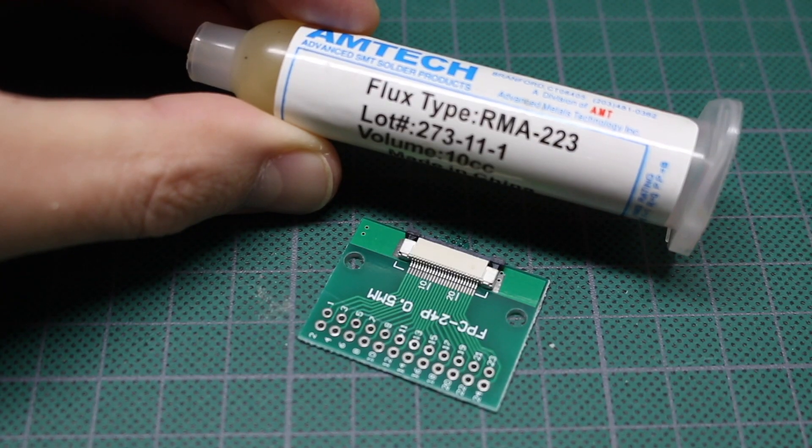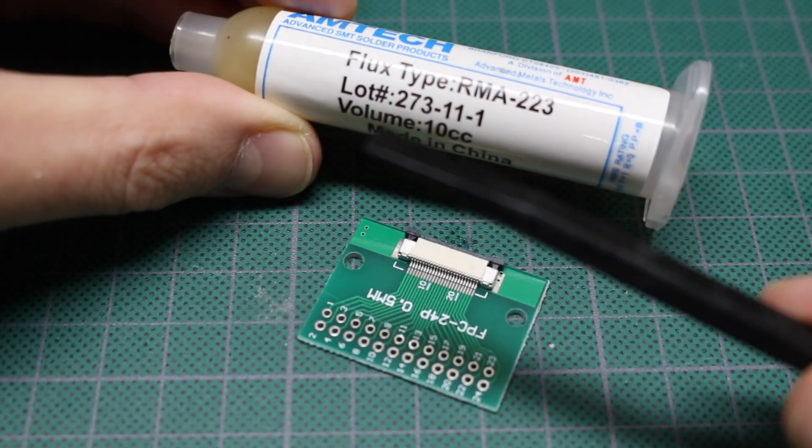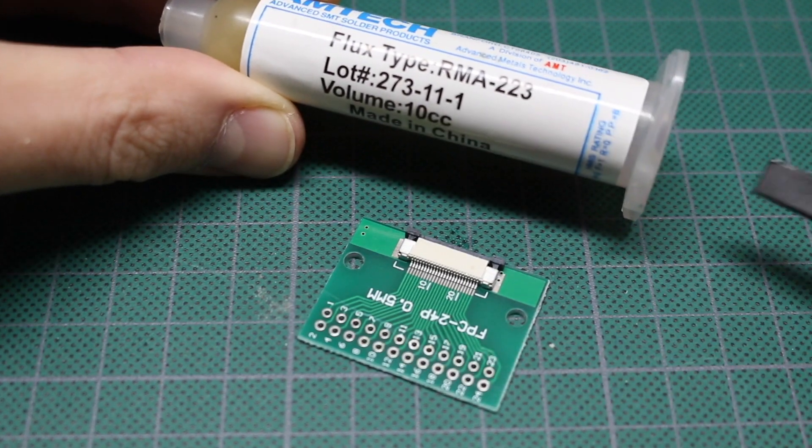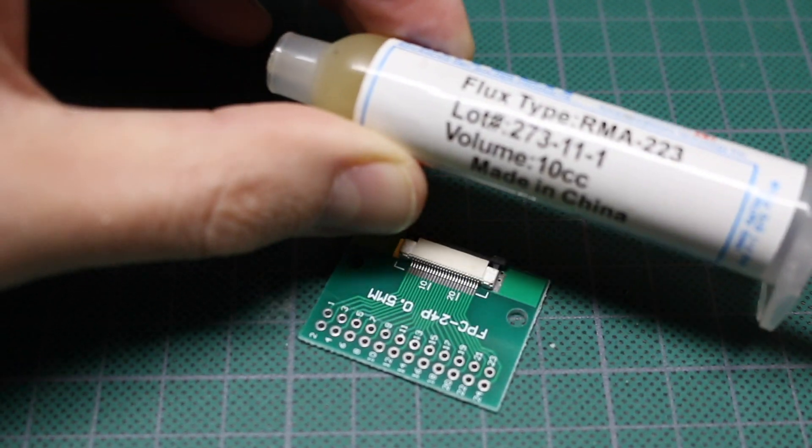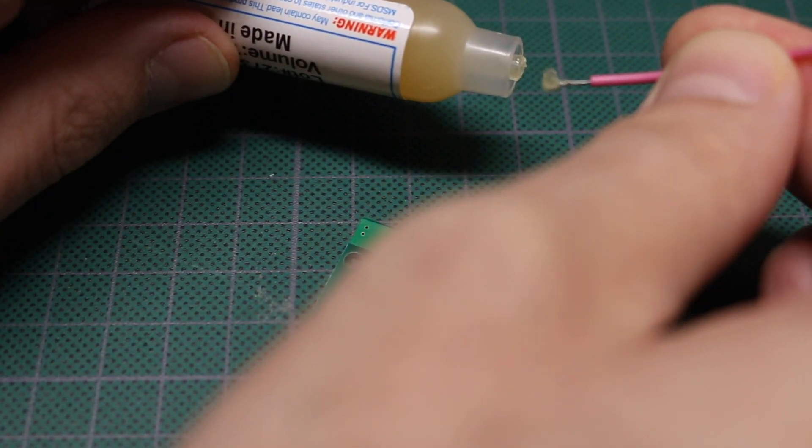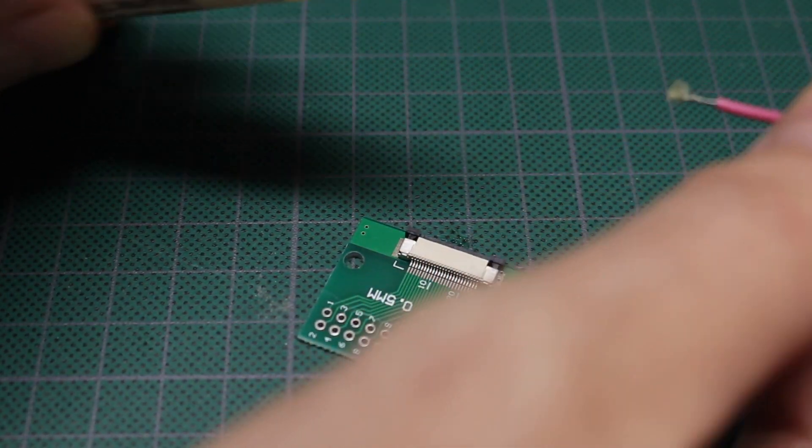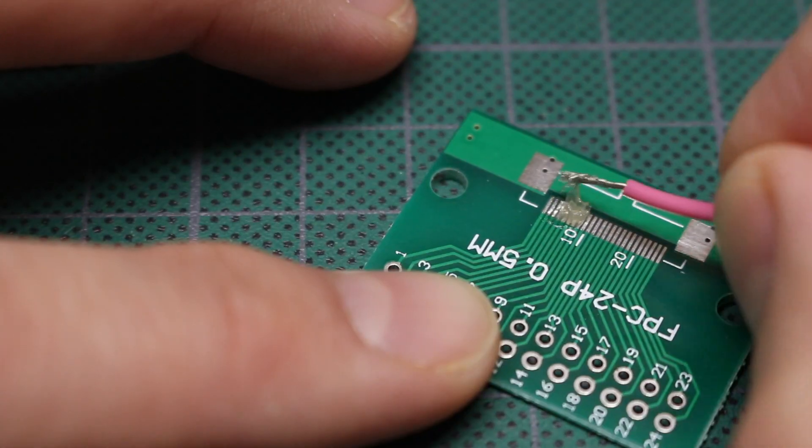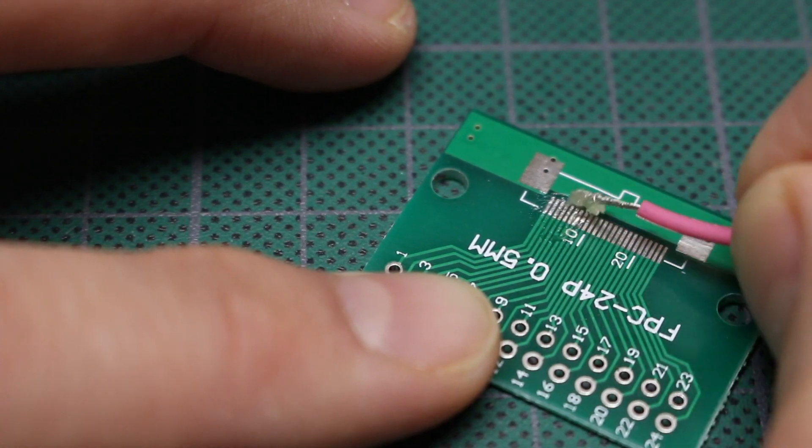So I'm going to use the flux paste, and another good use for a spudger - a plunger on one of these tubes. And an old scrap piece of wire as an applicator. So I'm going to put flux on this.